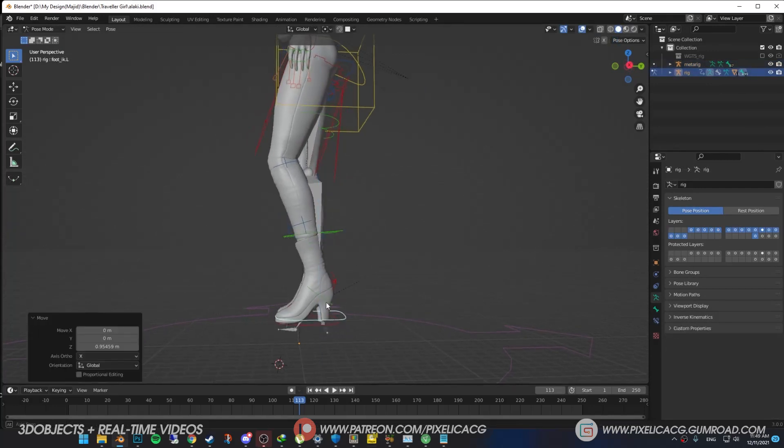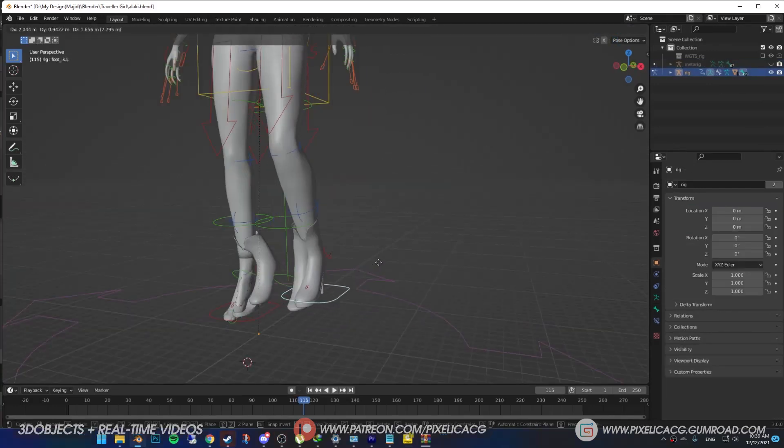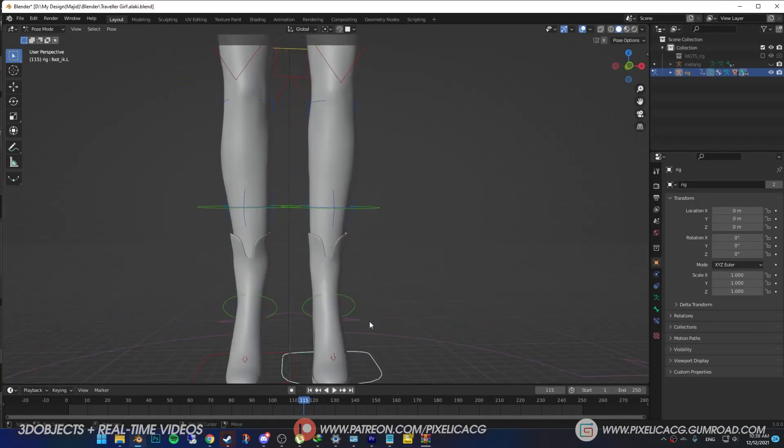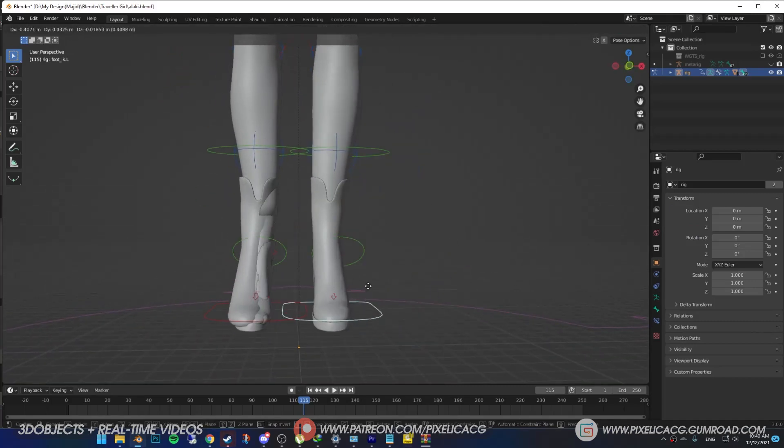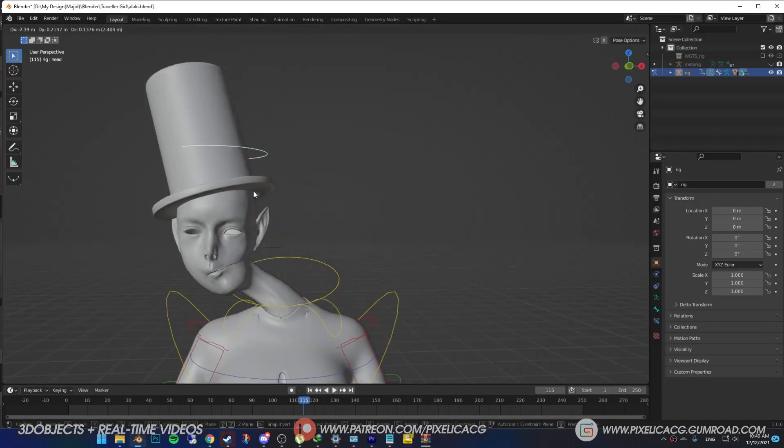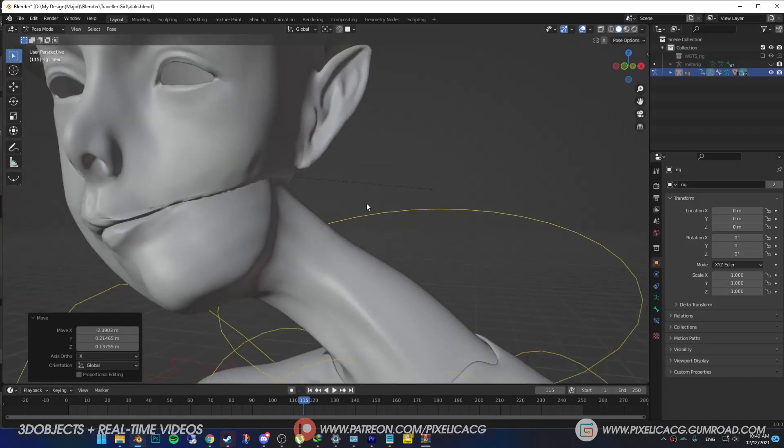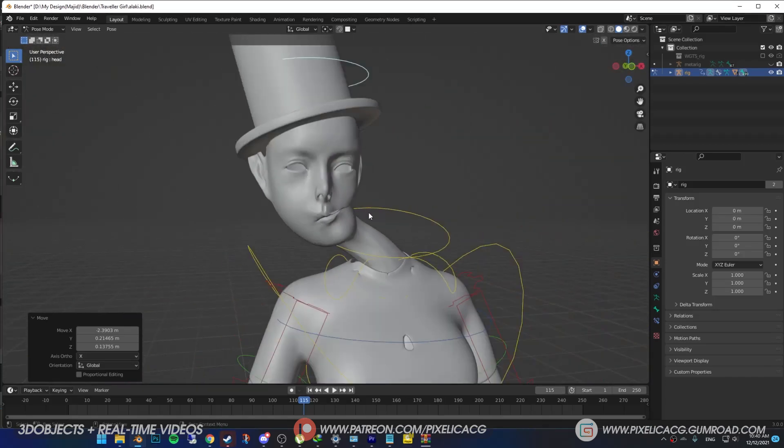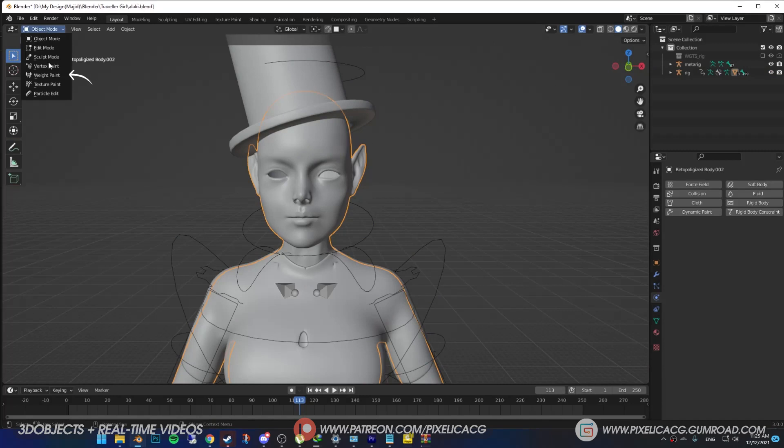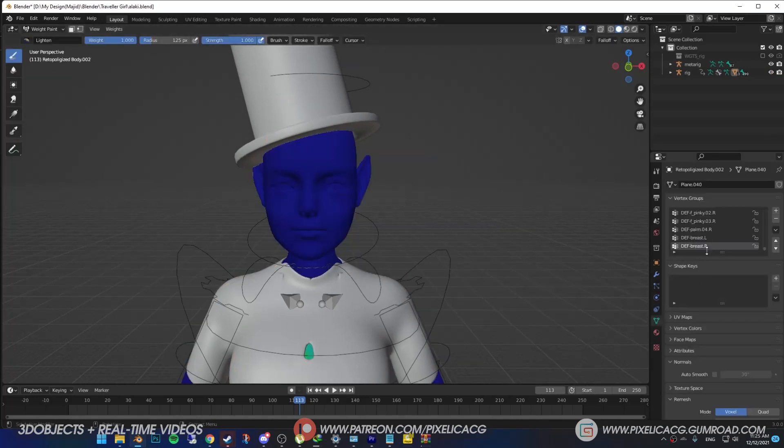Fourth problem: mesh doesn't follow the rig properly. In this case the right leg moves in the left leg for some reason, or the head gets distorted every time. Oh my god, the nightmares. Select your model, go to weight paint mode, then go to object data properties. Under the vertex group you can see the name of the parts of the rig.